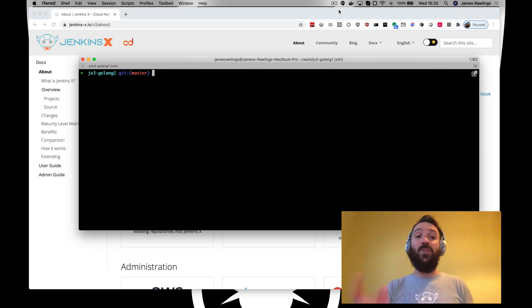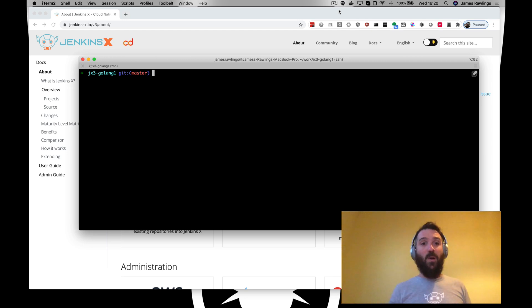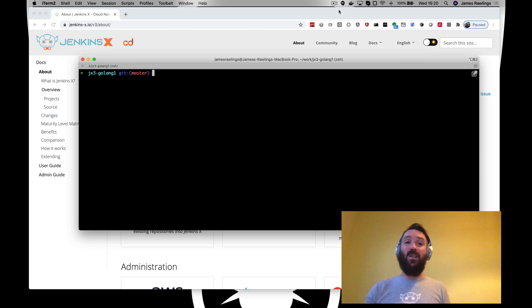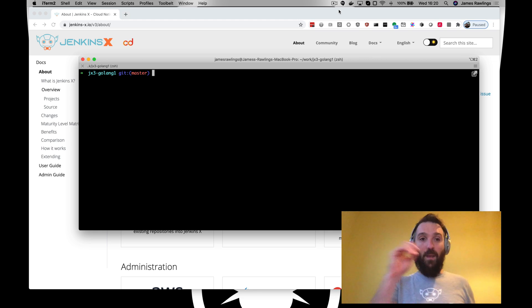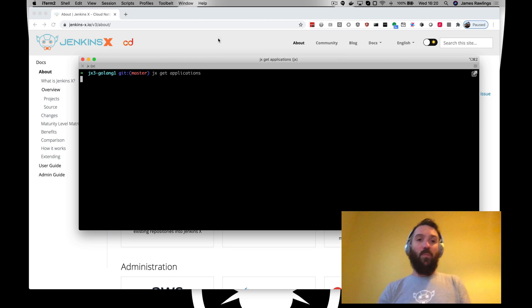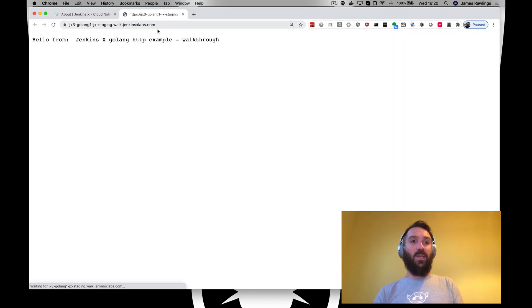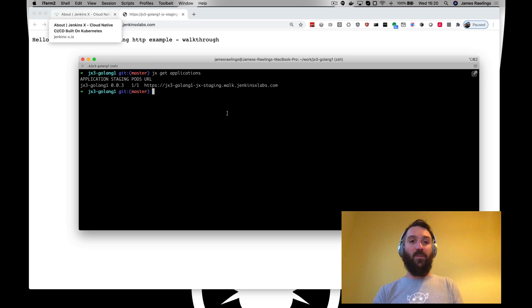We've also created a quick start as well and we've got this JX3 Golang application which is running in our staging environment. JX get applications. We can see this which is running in our environment.